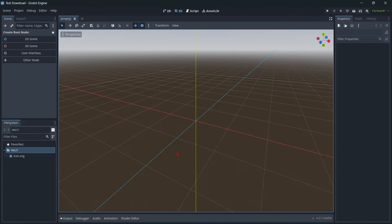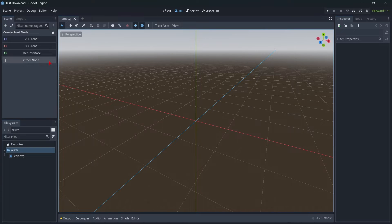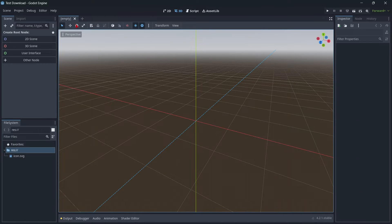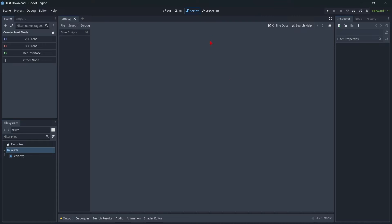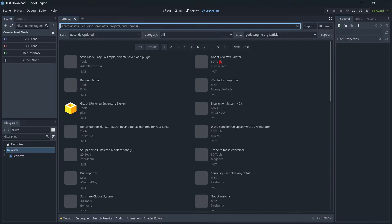And here we are in Godot. Let's talk about its interface. First, we have the File System, where all our files — icons, scenes, scripts, etc. — will appear. Then we have the Scene window, where all the elements in our scene appear, for example a player, an enemy, a user interface, etc. We also have the Inspector, where we can modify properties of different game objects. And of course the main viewport, where we can see our game. Finally, we have the Script window for writing code, and the Asset Library for downloading assets.